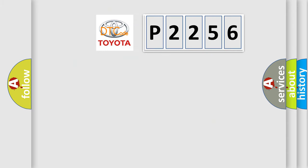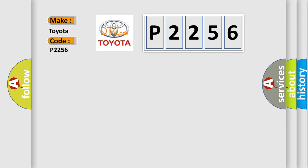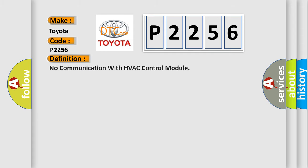So, what does the diagnostic trouble code P2256 interpret specifically for Toyota car manufacturers? The basic definition is No communication with HVAC control module.